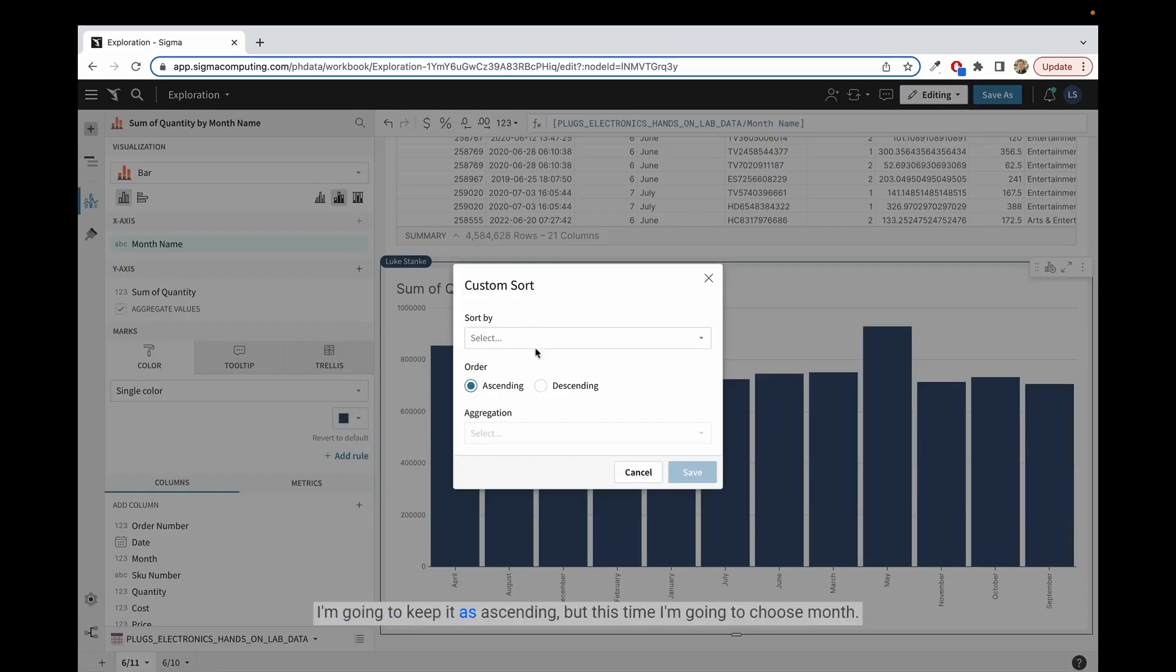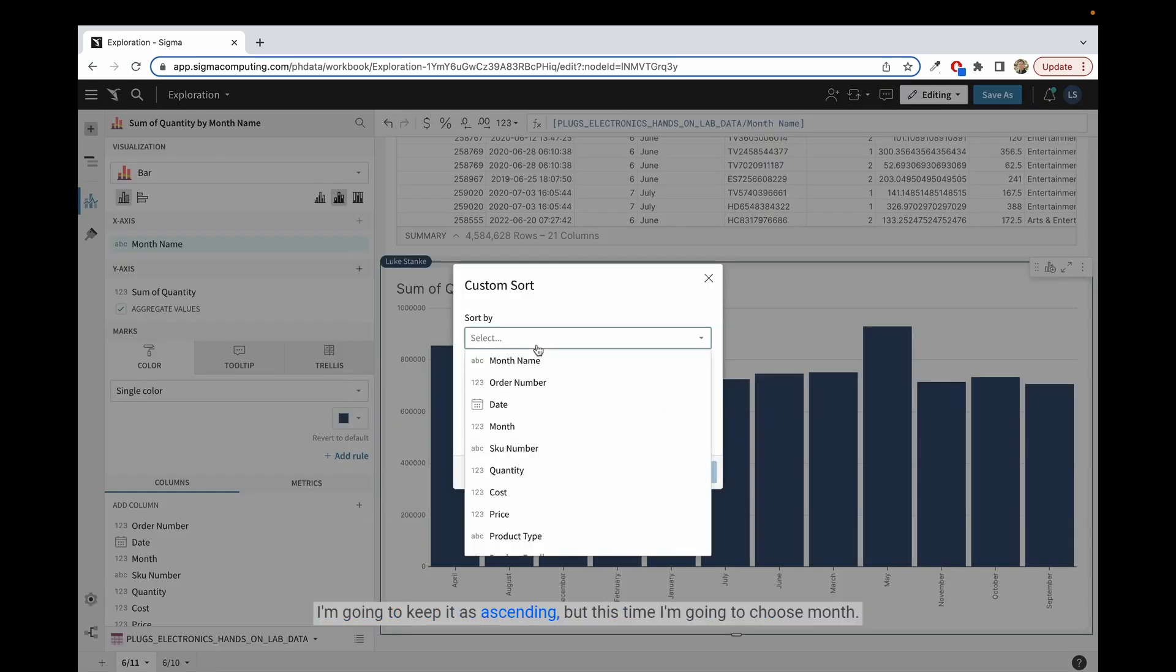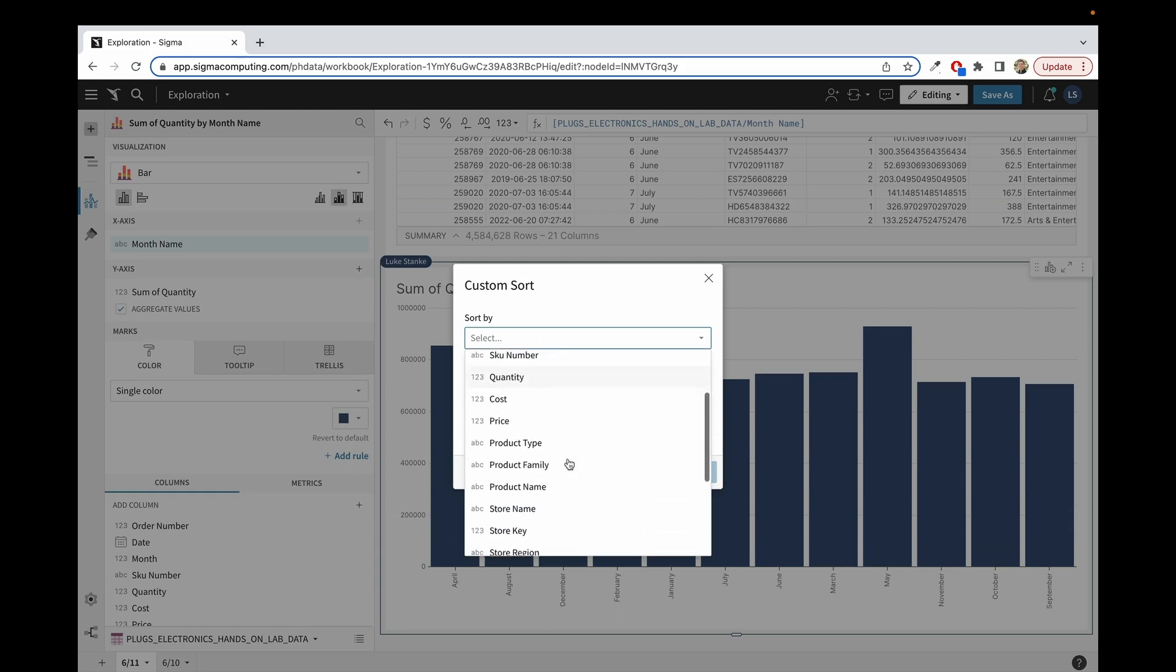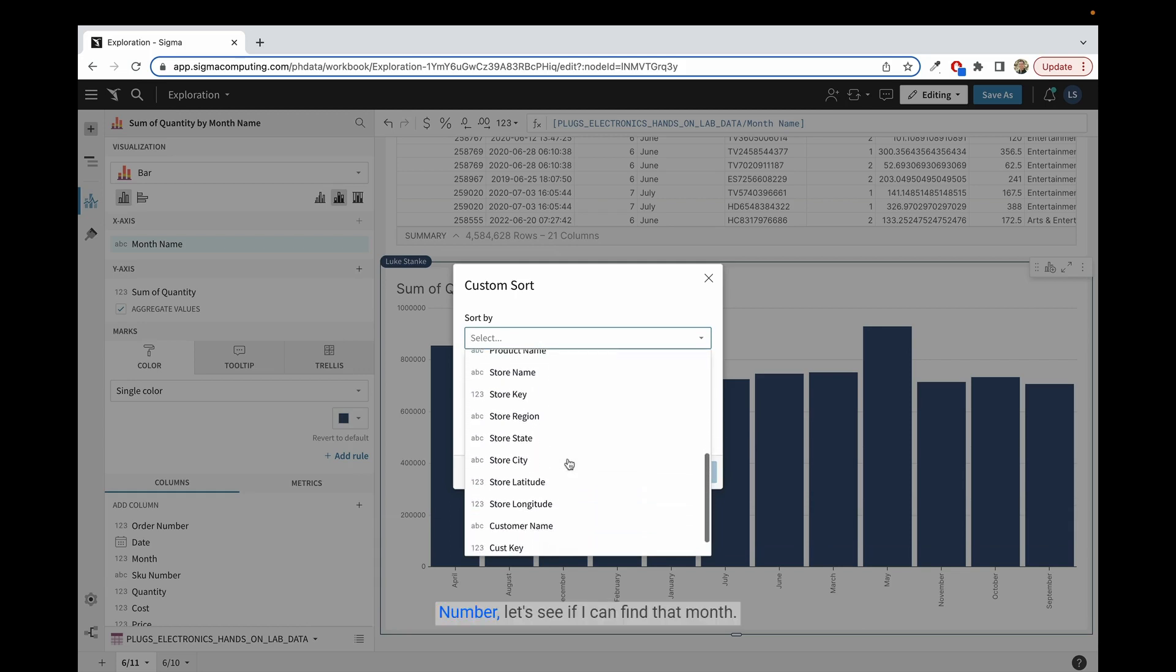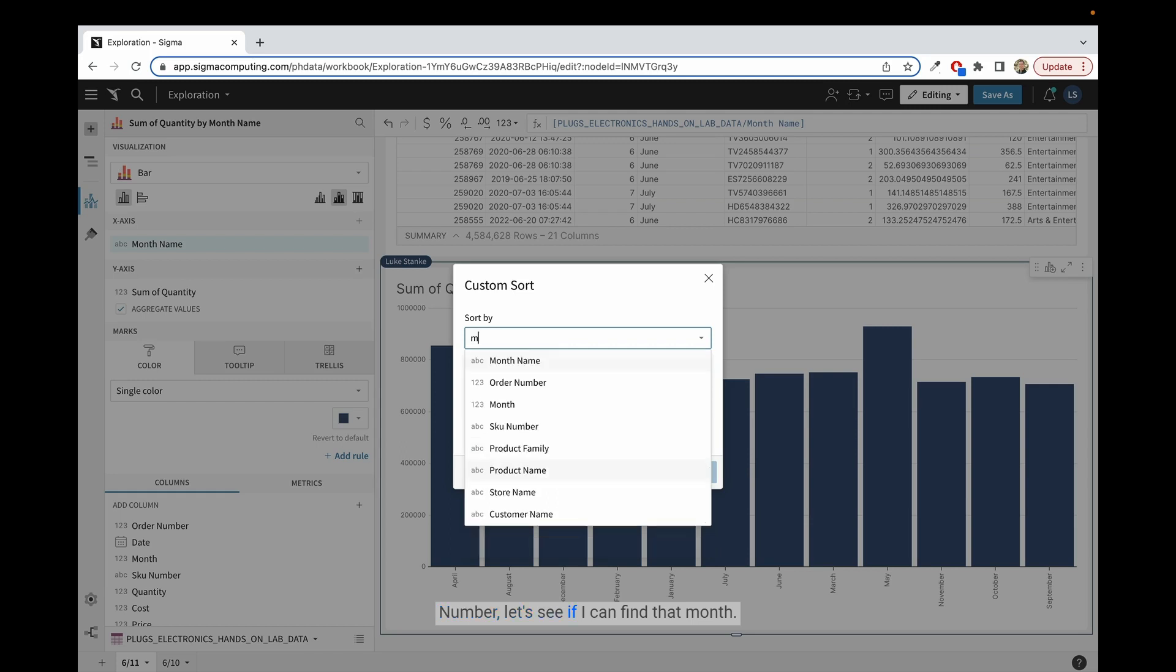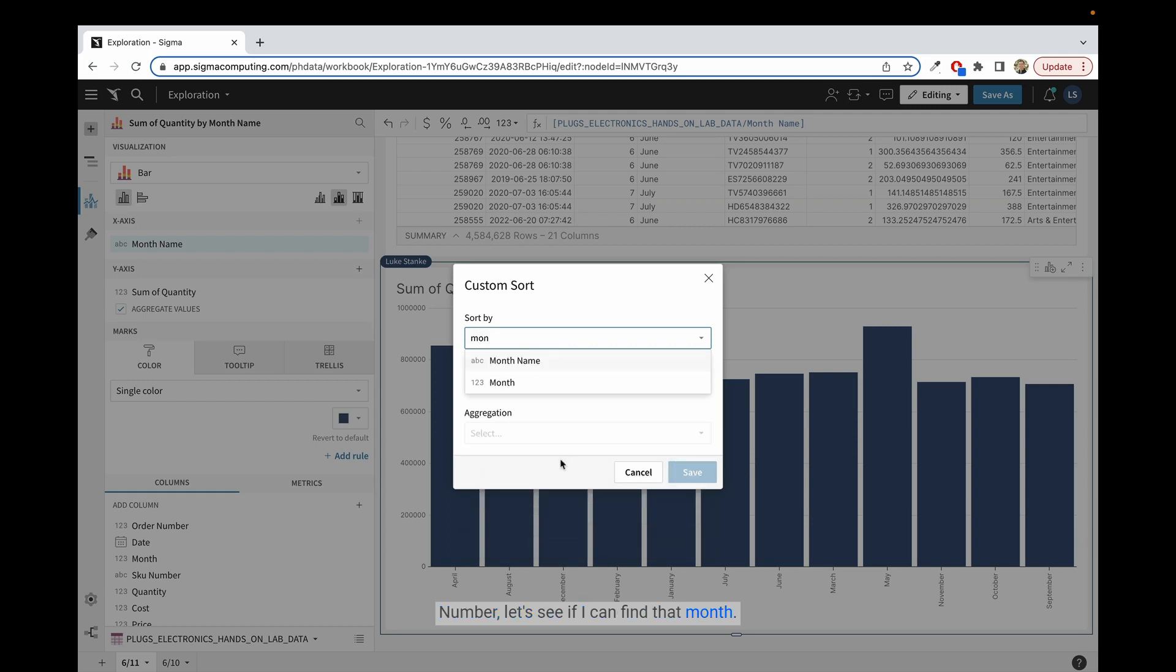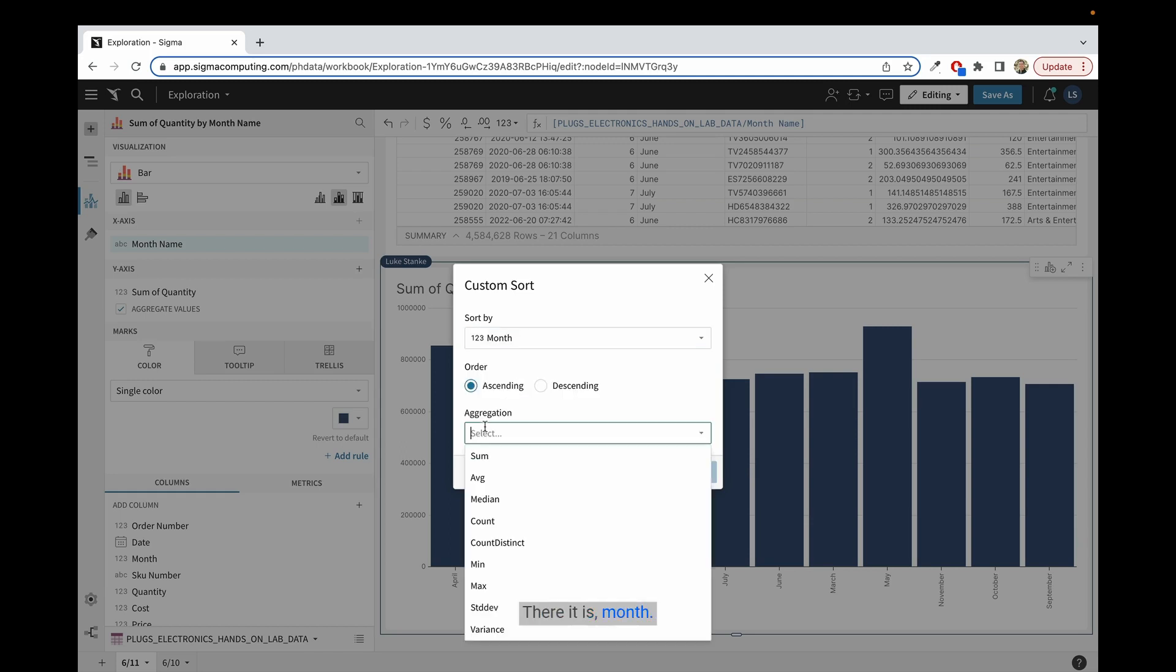I'm going to keep it as ascending, but this time I'm going to choose month number. Let's see if I can find that month. There it is, month.